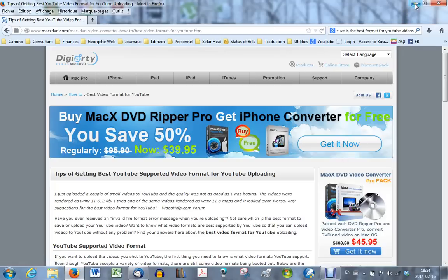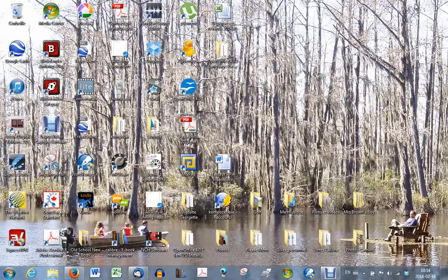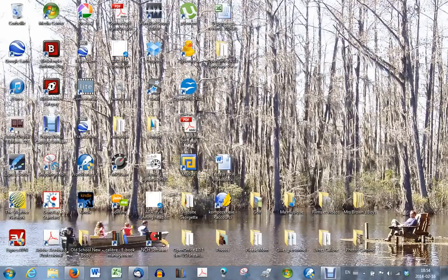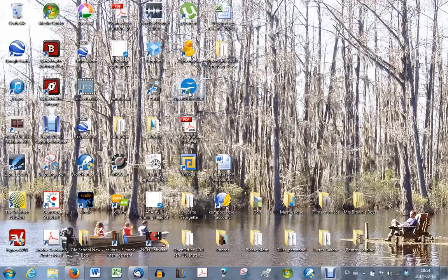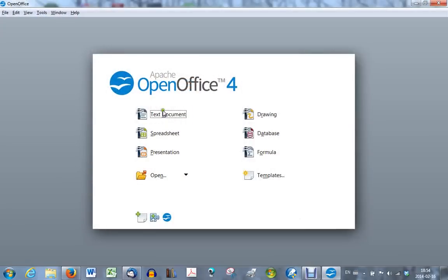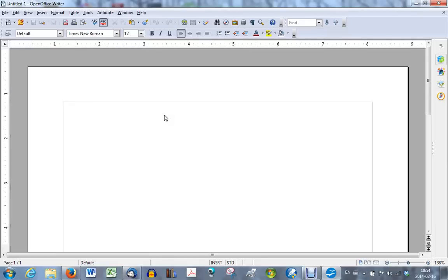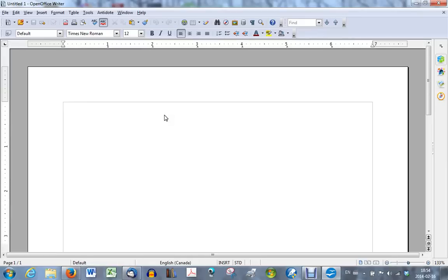The first thing to do is to open the program and choose text document. So double click on your icon, choose text document, and there you have a blank page.